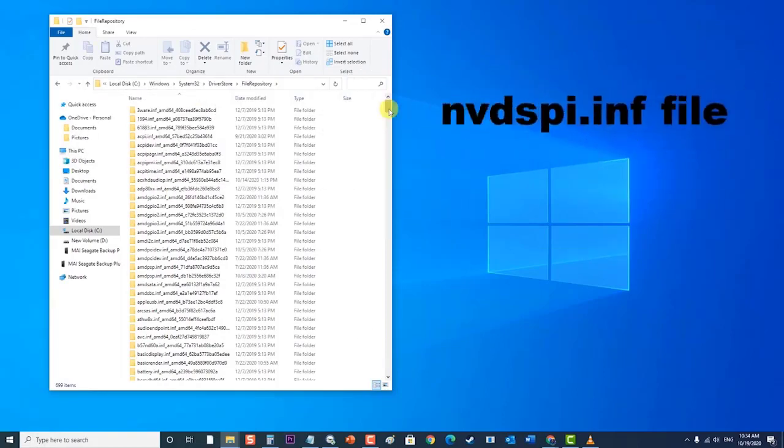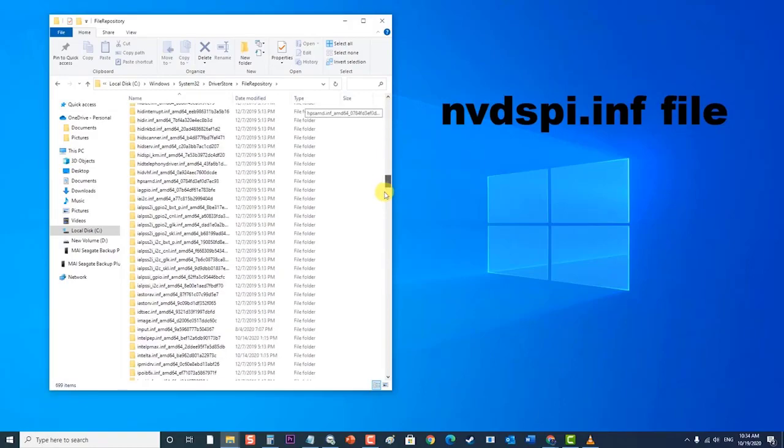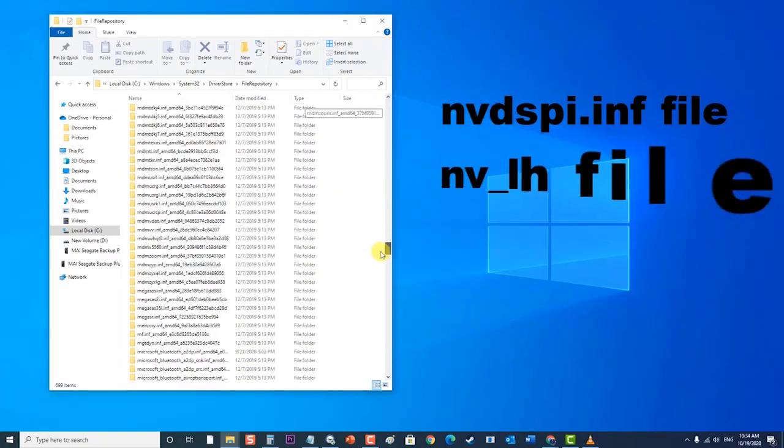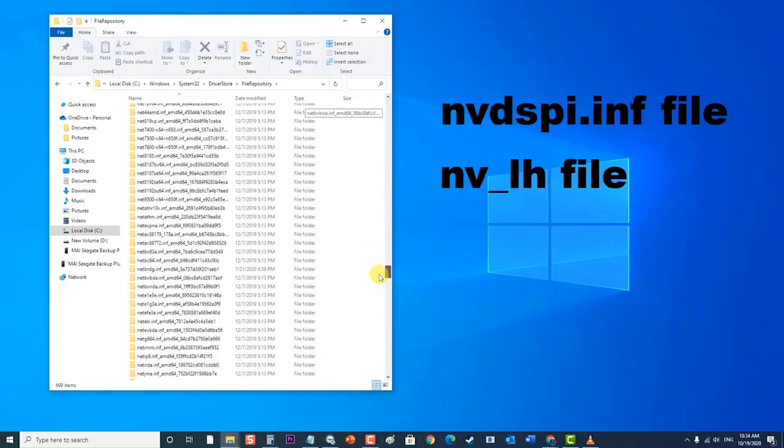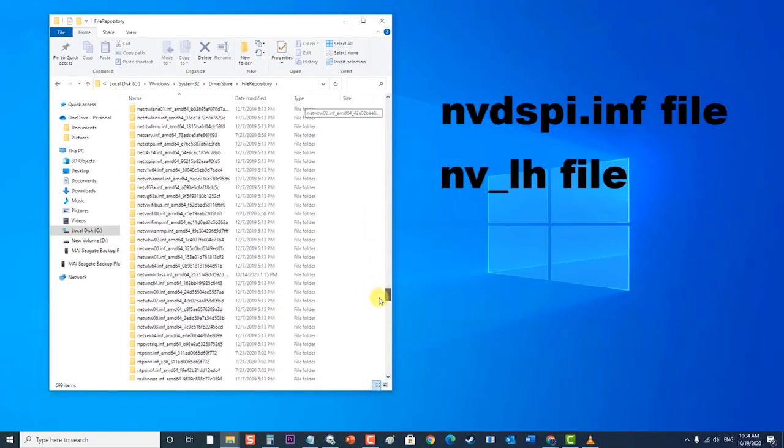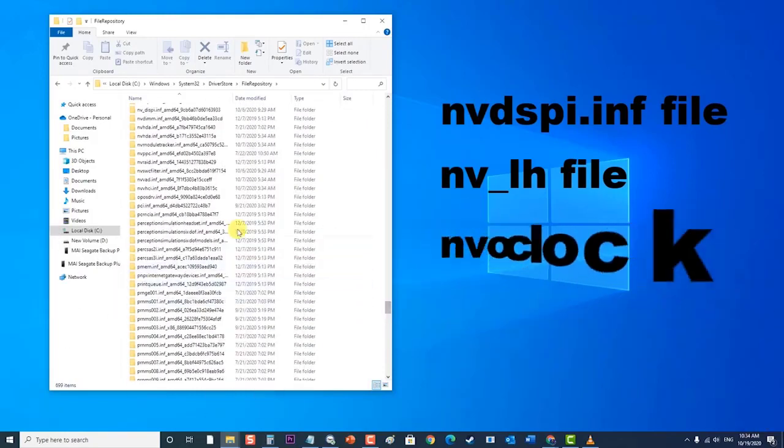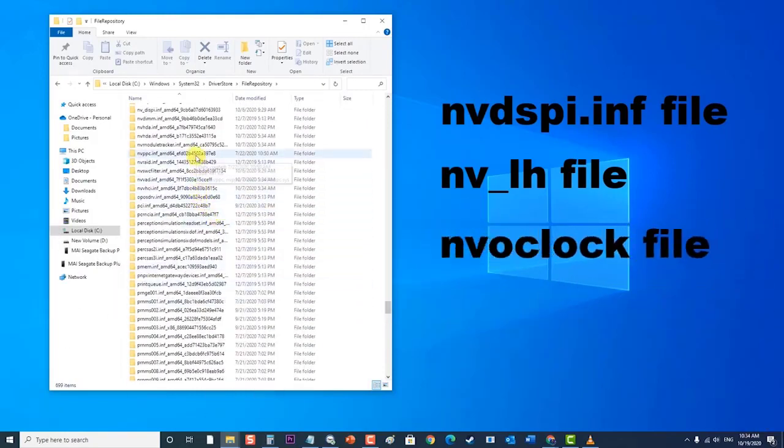Delete the NVDSPI inf file. Delete the NV underscore LH file. Delete the NV OClock file.